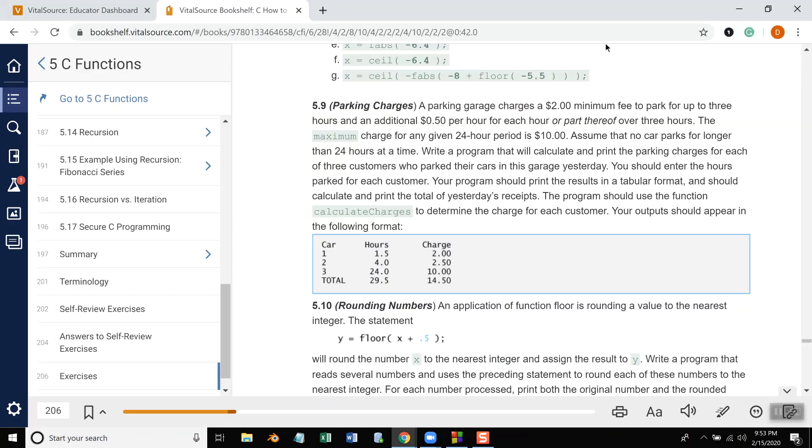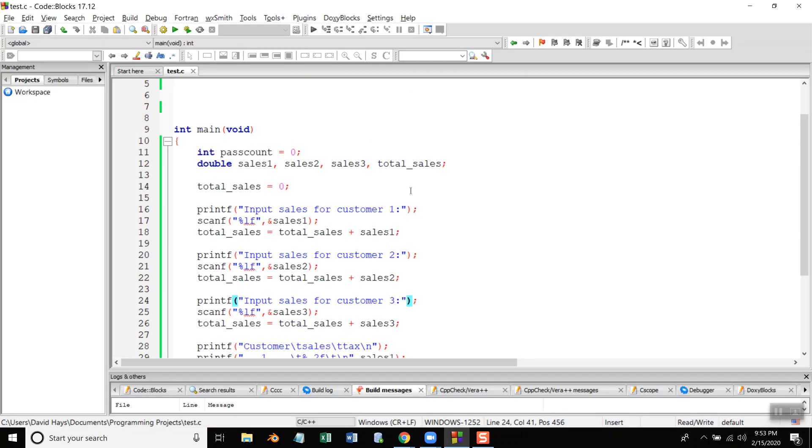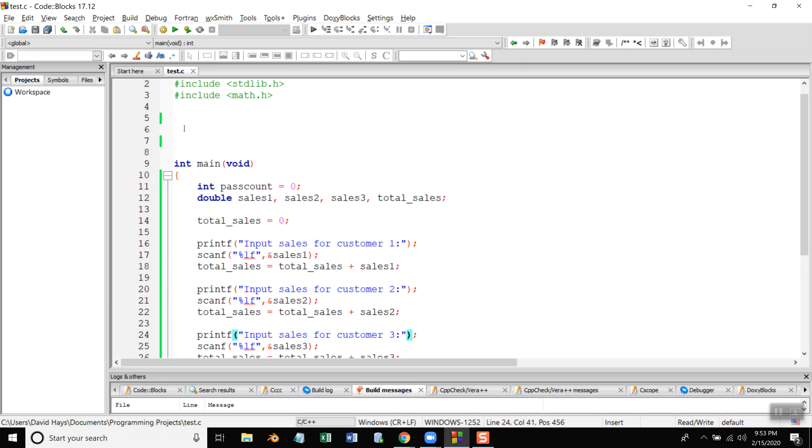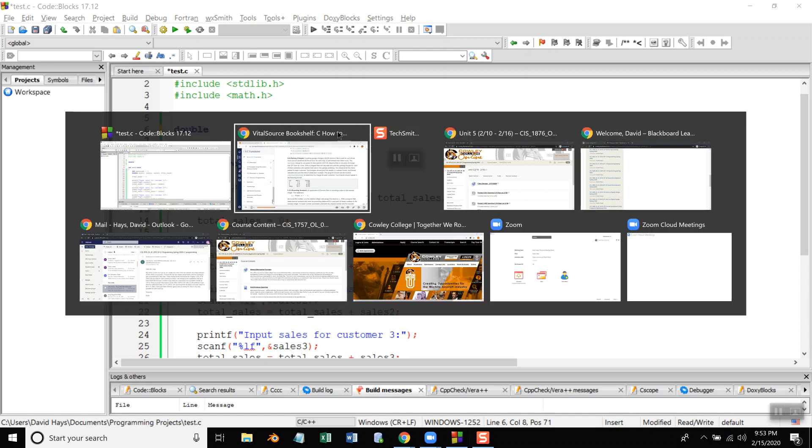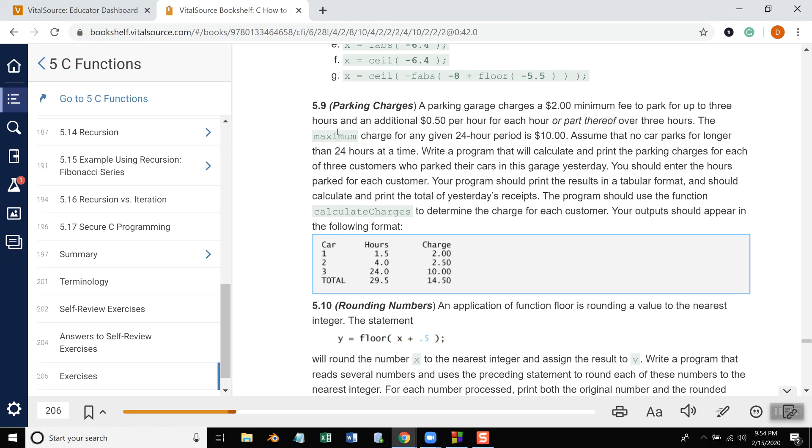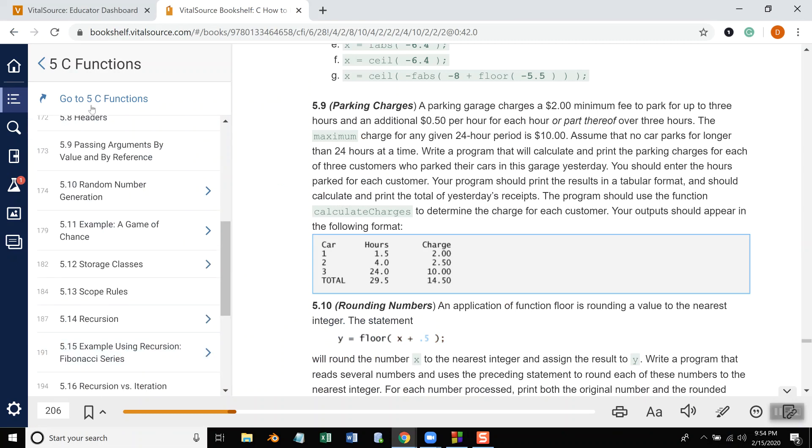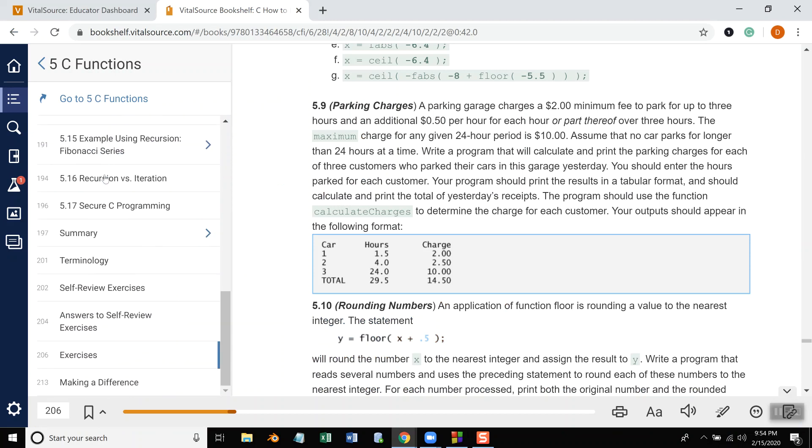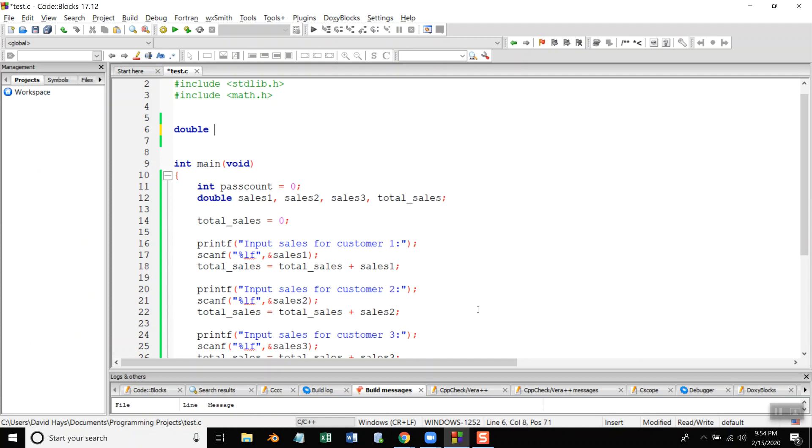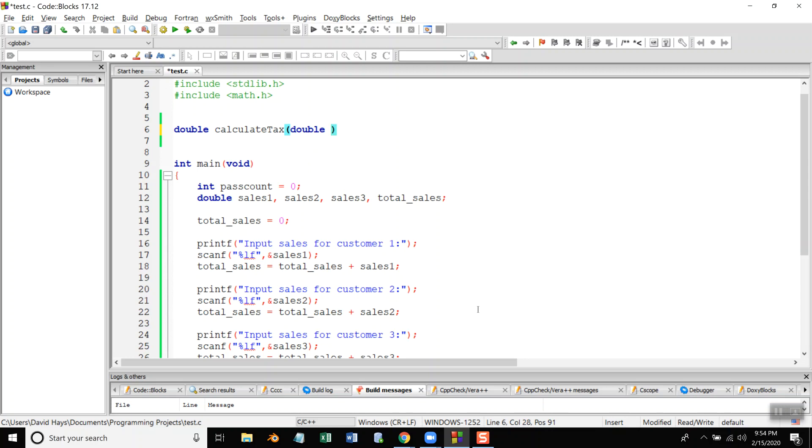Now notice here it says that I need to create a calculate charges. I'll create a calculate taxes so I need my prototype up here. I'm going to return something so I'm going to return a double. I think I can do that. What section am I in? Go to 5c functions and yeah I think we're covering returning values. Usually you try not to use anything that's covered in future chapters, that's always a good thing. Calculate tax and I'm passing in my sales like that, so this is my prototype.